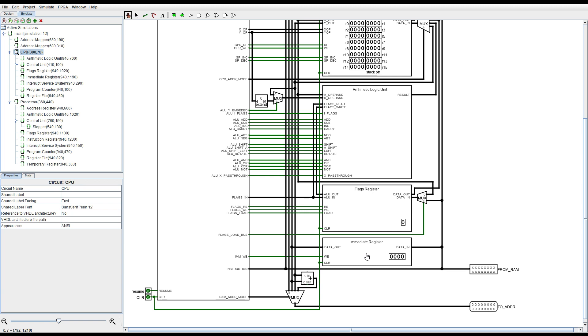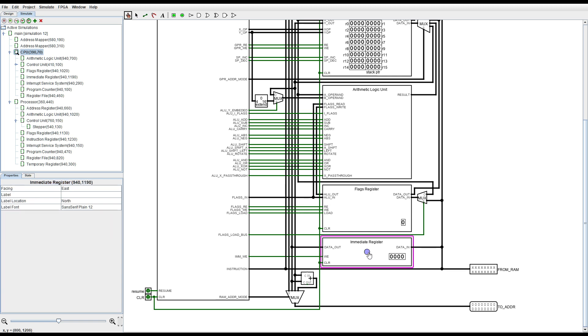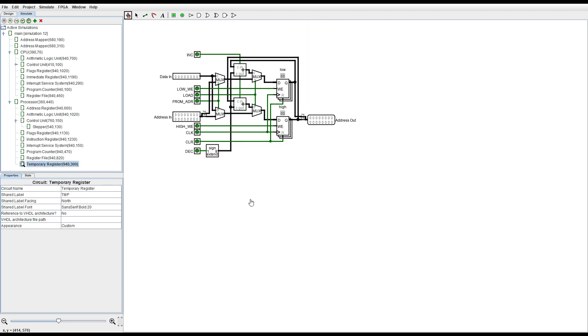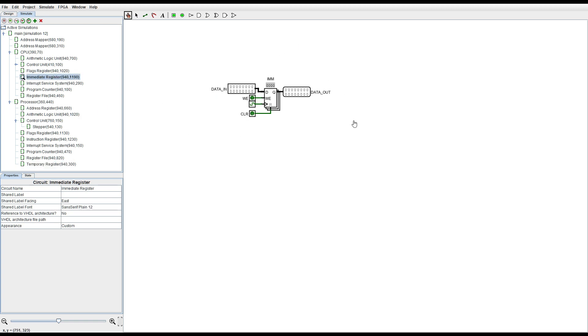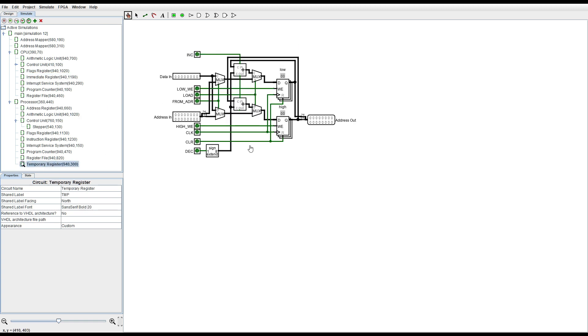And for the immediate register this is basically the temp register of the demo CPU but I renamed it because this stores the byte that immediately follows the instruction. The register of the demo CPU does the same thing but I gave it a different name. Here's the immediate register versus the demo CPU's immediate register equivalent.